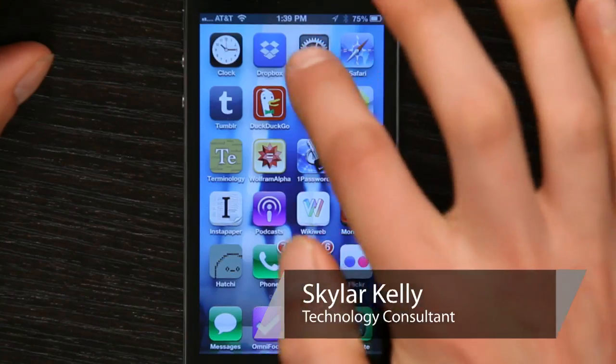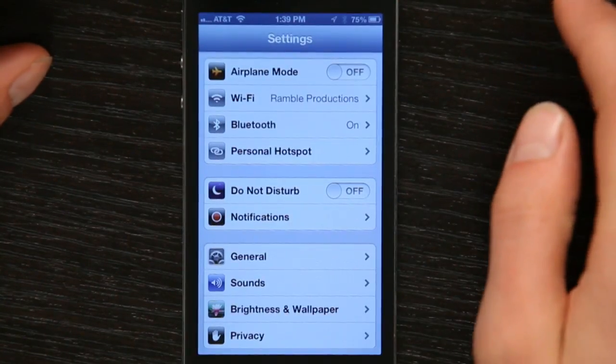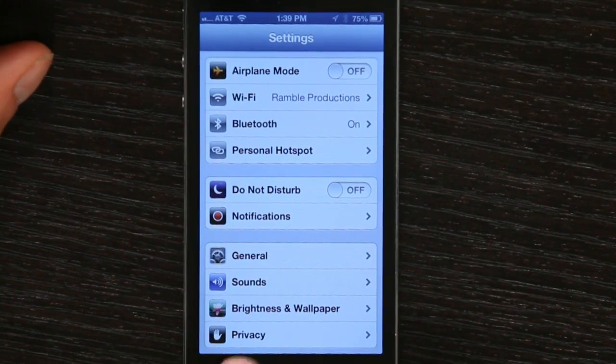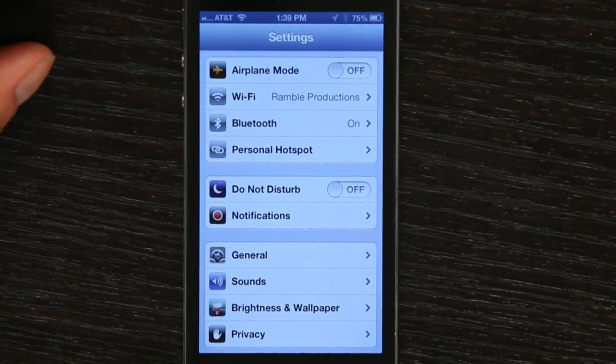Hi, I'm Skyler. If you'd like to adjust the contrast and brightness on your iPhone screen, tap Settings and right on the first page you'll see Brightness and Wallpaper.